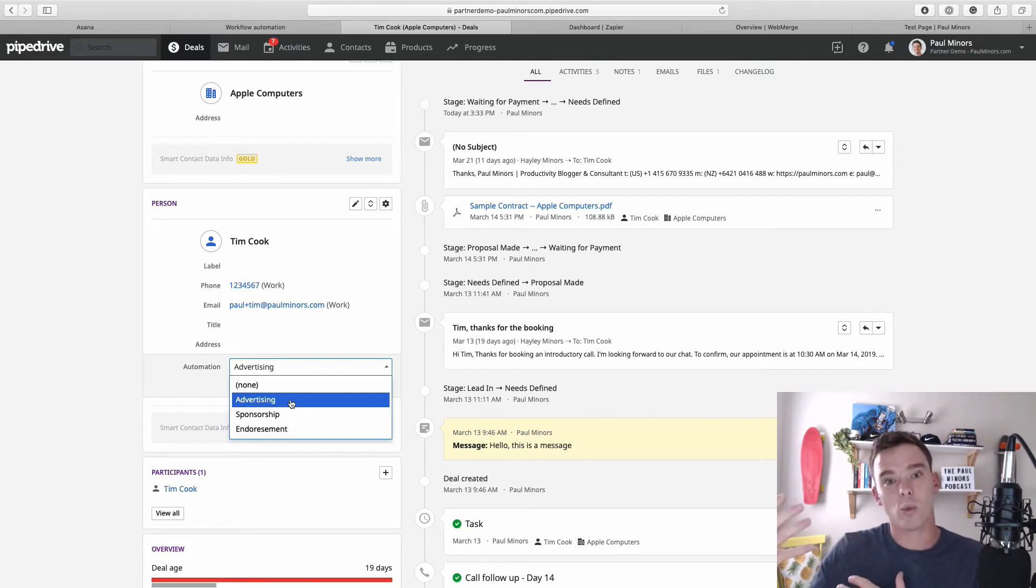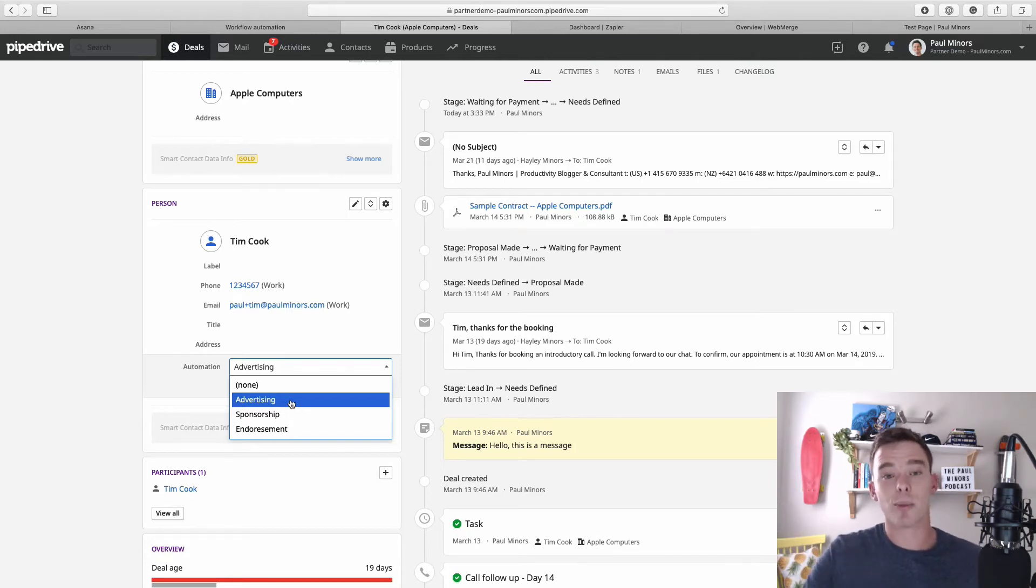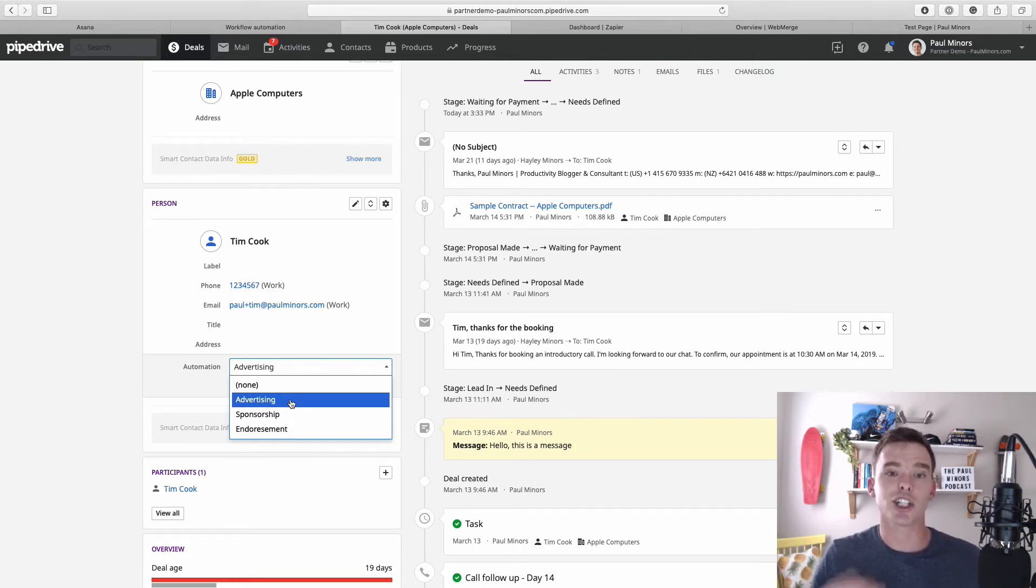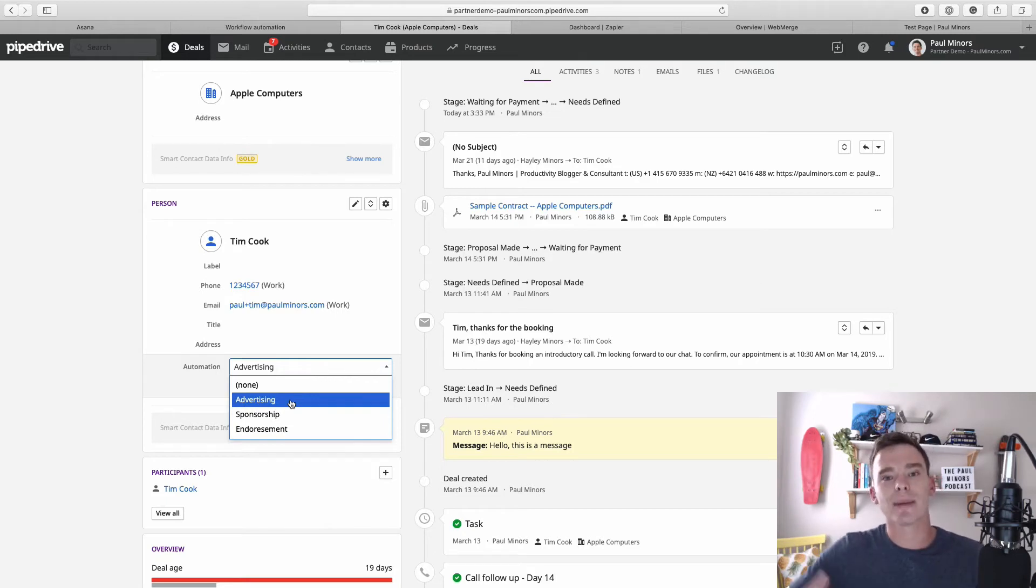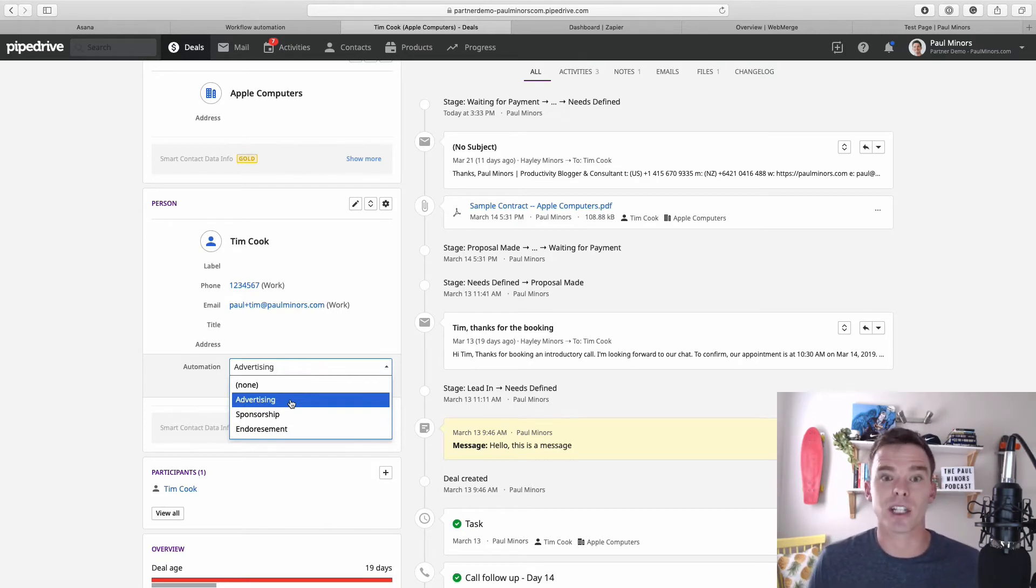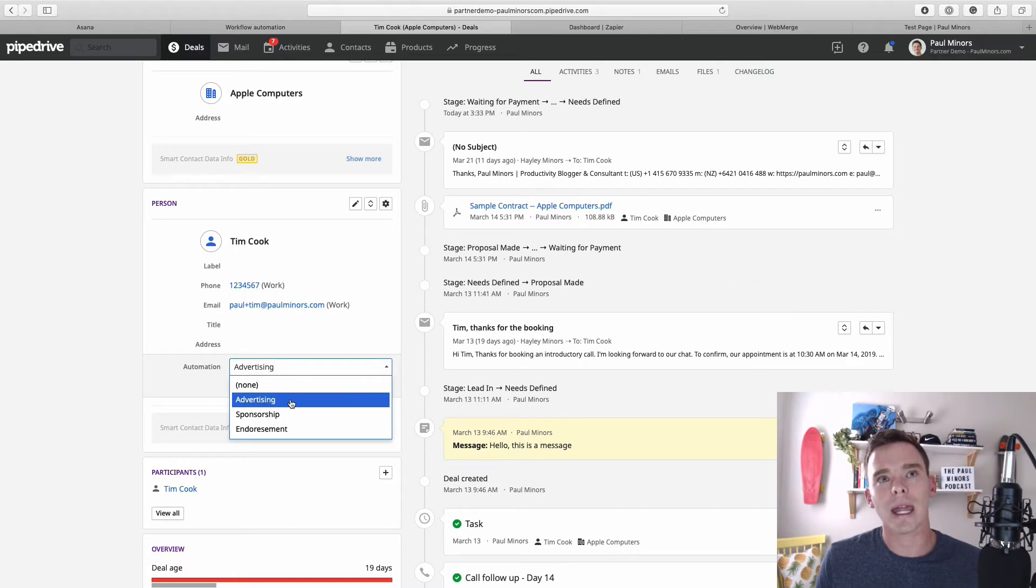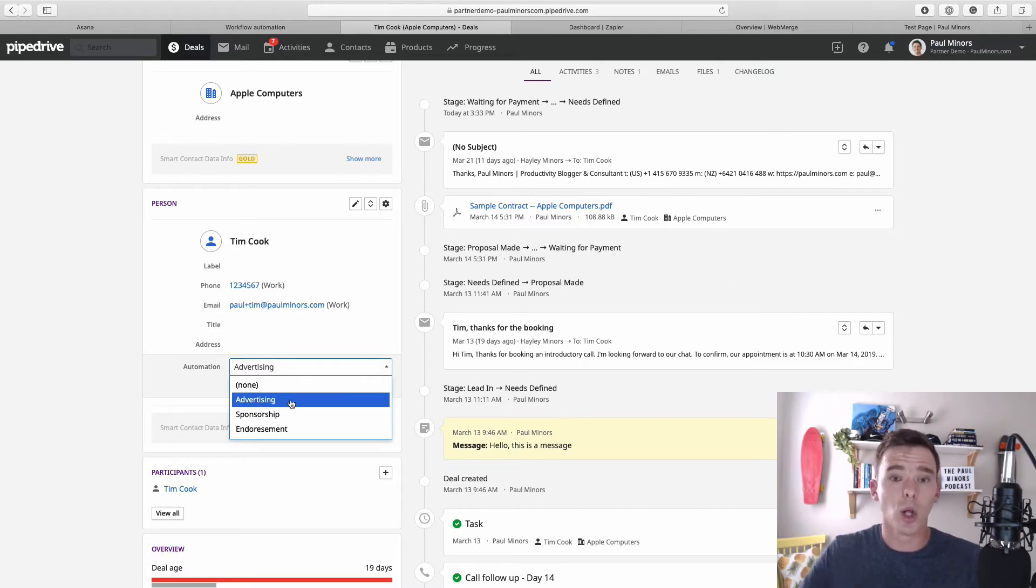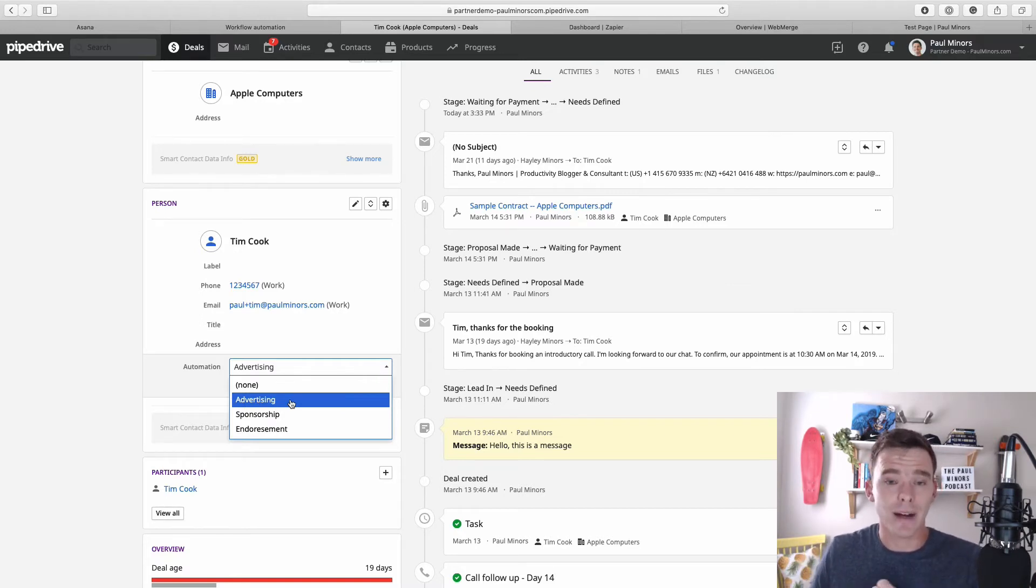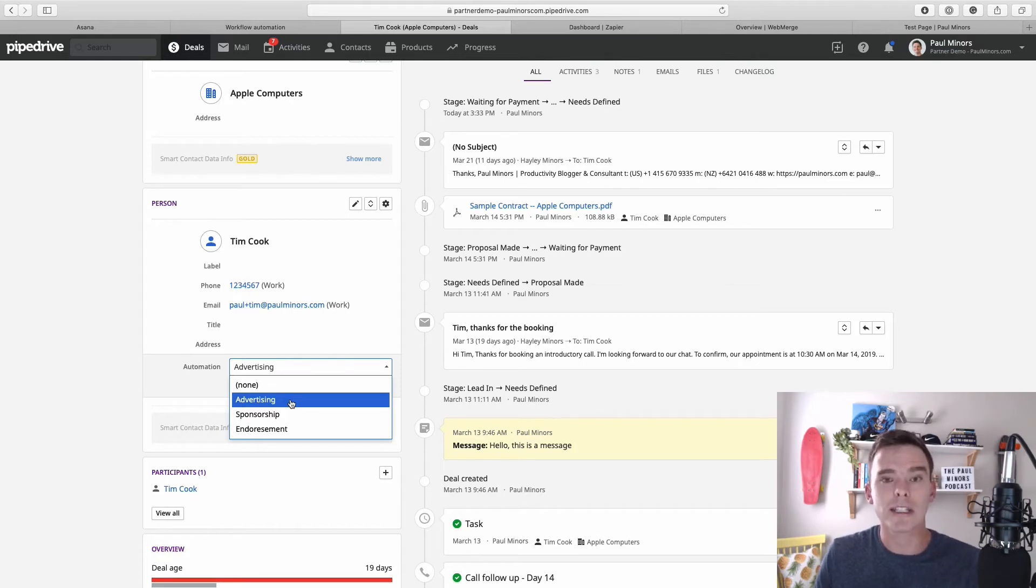Now using Zapier you could connect Pipedrive to a tool like MailChimp or ActiveCampaign and automatically add people to some kind of drip sequence. And I think that's a great way of keeping in touch, number one, with leads or clients that you've actually won.